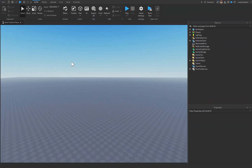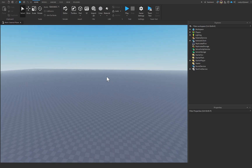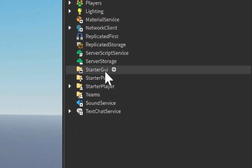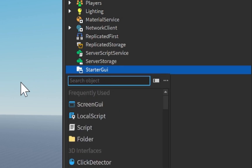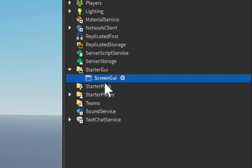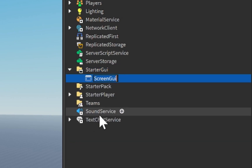In order to get started with our kill all button inside of Roblox Studio, let's go over here to our StarterGUI and click on the plus icon to insert a brand new ScreenGUI. For a nice descriptive name, I'm going to name it KillAllGUI.